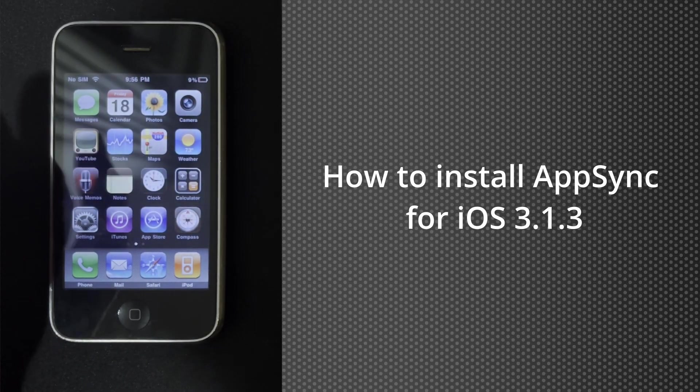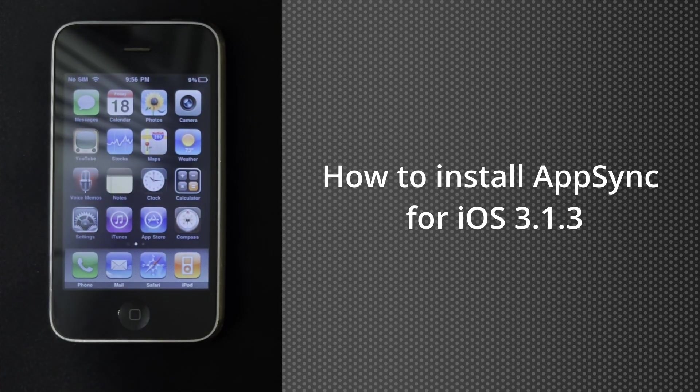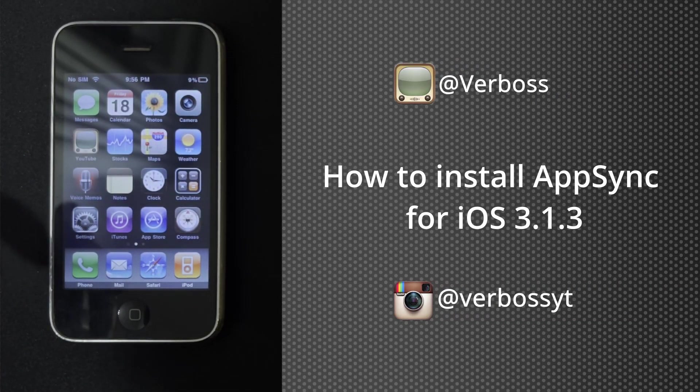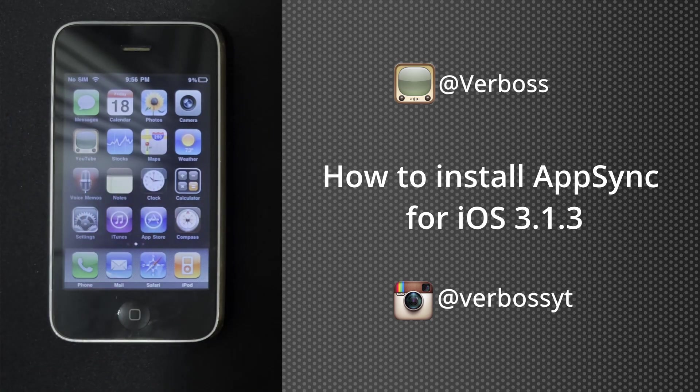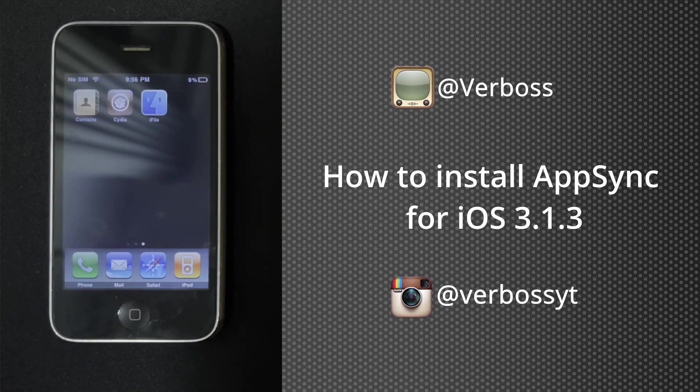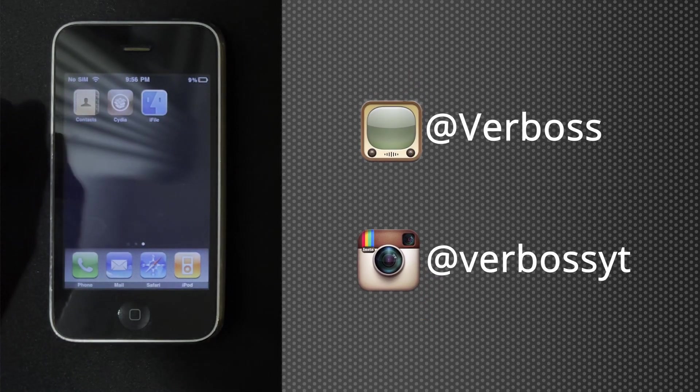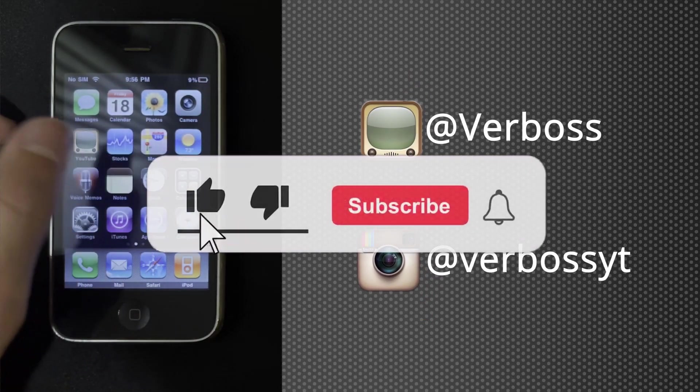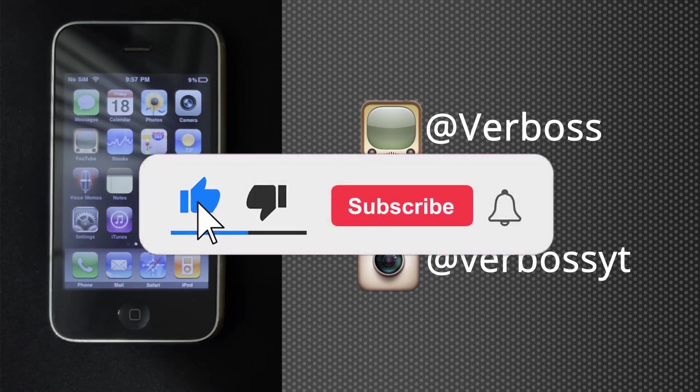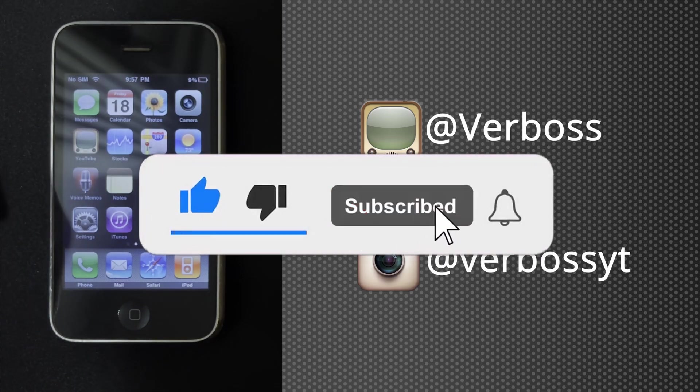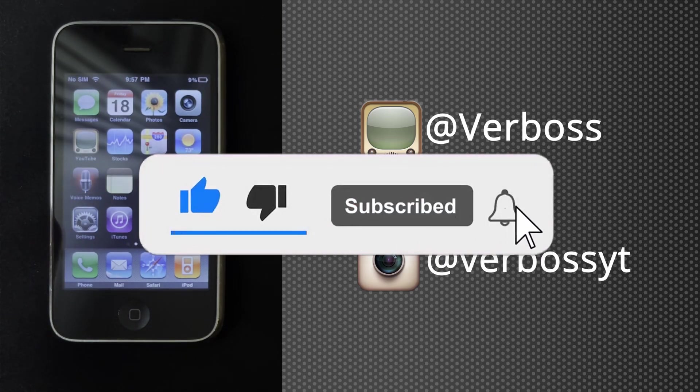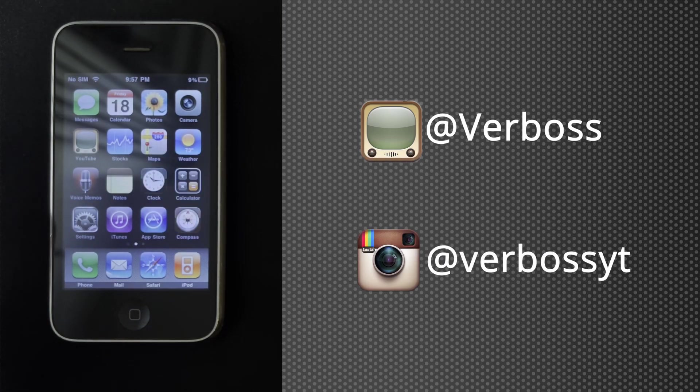Hello guys, in this video I'm going to show you how to install AppSync on your iOS 3.1.3 device. Before getting on with the video, make sure to leave a like and subscribe for more videos like this.